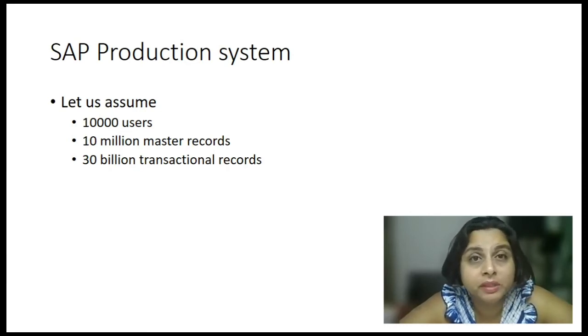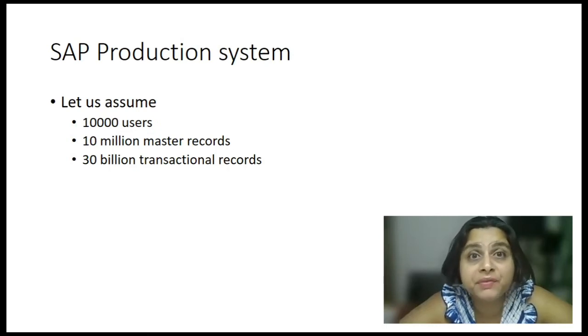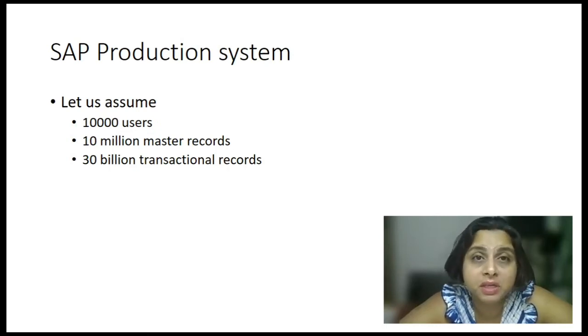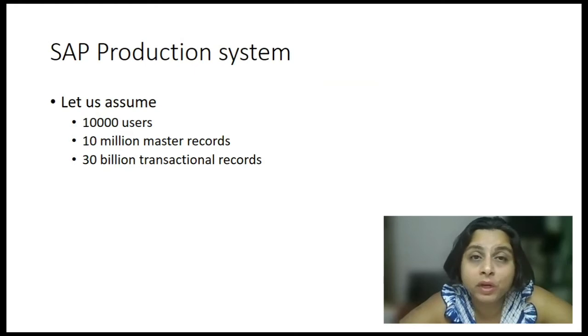Now what will you do in that case? How will you identify who has done these changes? So that is one use case.